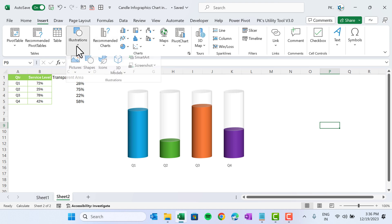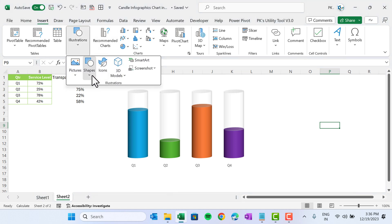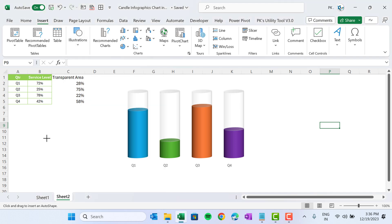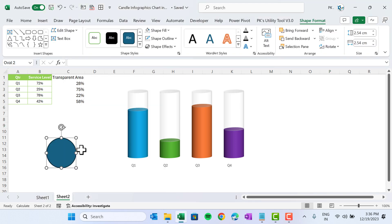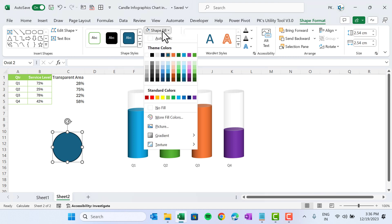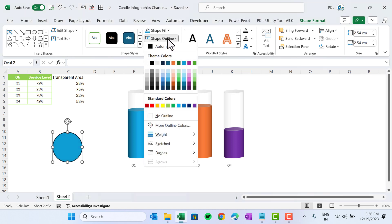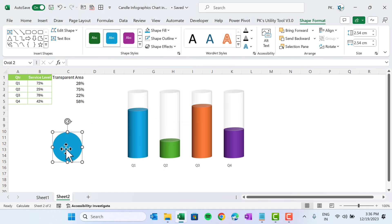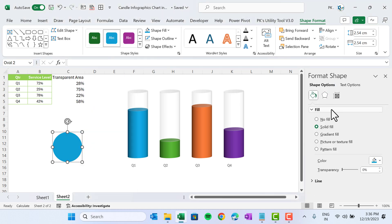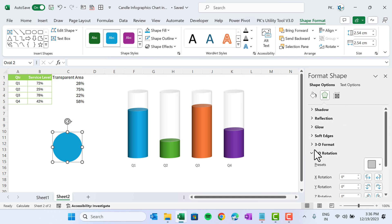We will now create a few shapes. Go to Insert and insert an oval shape from Basic Shapes. Click to place the oval. Go to Shape Fill and apply a fill color, then set Shape Outline to No Outline. Right-click, go to Format Shape, go to Effects, and then to 3D Rotation.